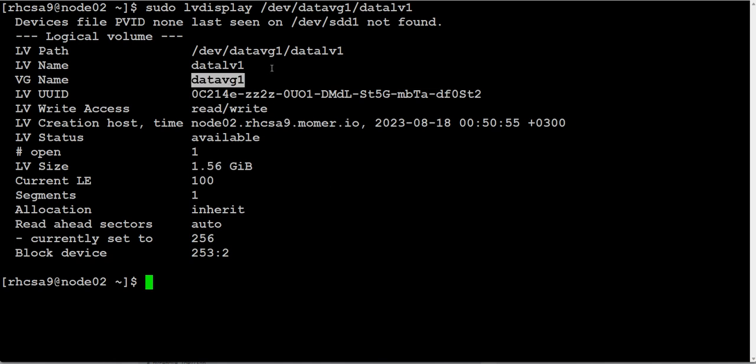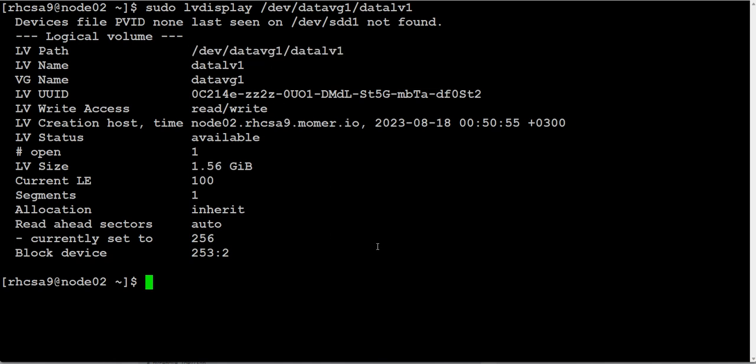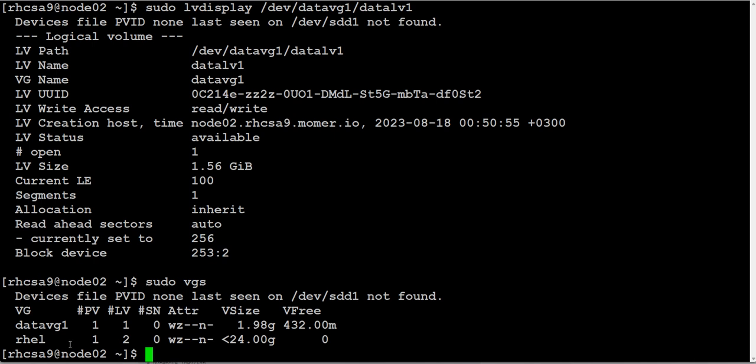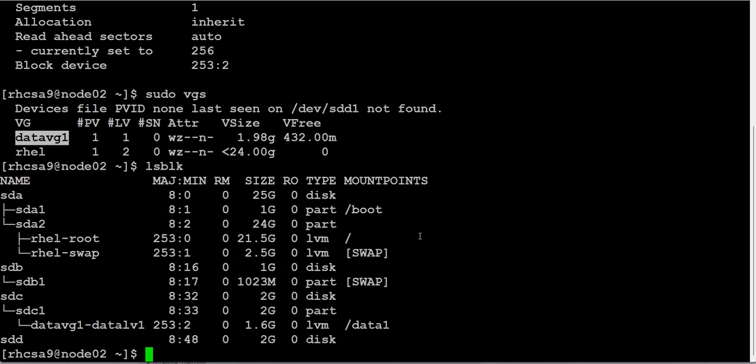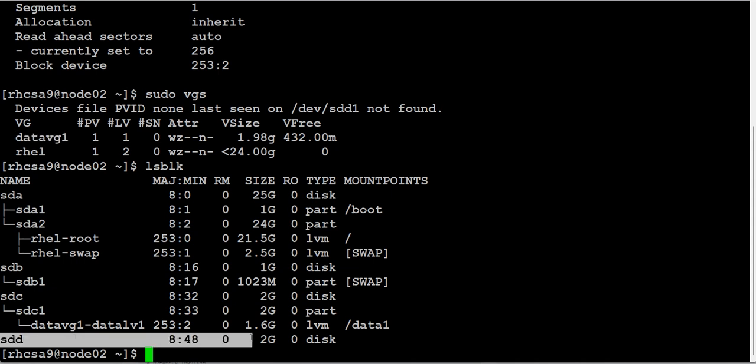So this is the volume group. Let's check if there is available space. So this is the volume group and free space is 432 MB. This is not fulfilling our requirement. We need 1 GB more. So we need to add the disk physical volume to this volume group. Let's see if we have any physical volume available. Yes we do. This is the one. This can be our candidate disk. So we can add this disk to our volume group.